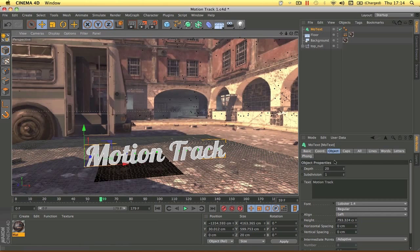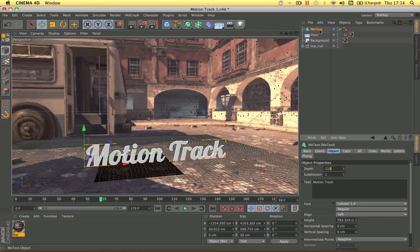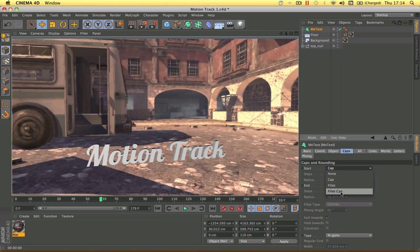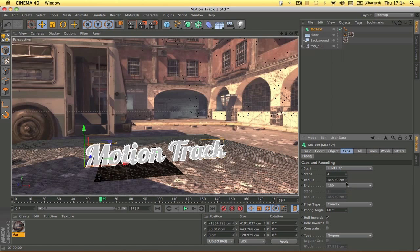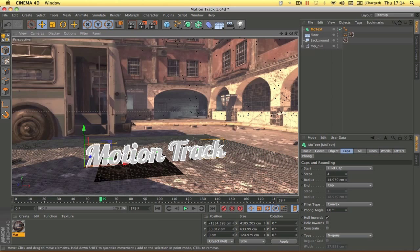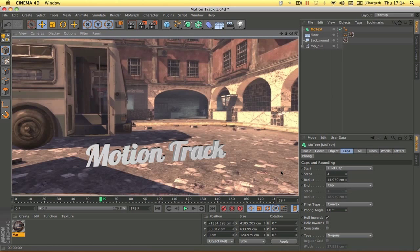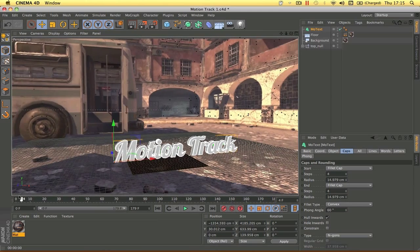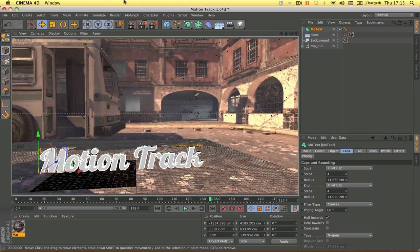The text looks a bit flat, so click the MoText and increase the Depth to around 110 to give it more of a 3D look. To smooth the edges, click Caps, change Start from Cap to Fillet Cap, set Steps to 4 and Radius to about 14–15. Do the same for End — set it to Fillet Cap, Radius 14, Steps 4 — so if the text rotates, the back edges are also rounded.